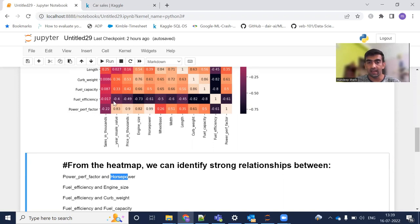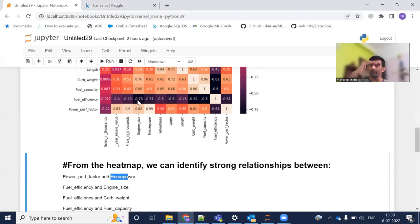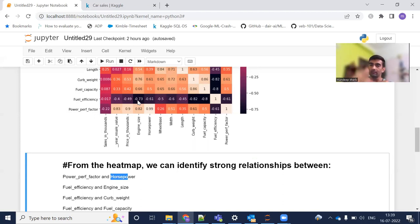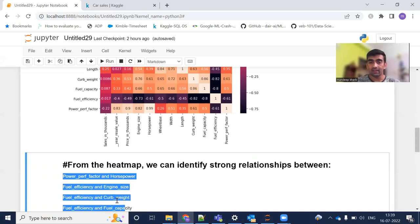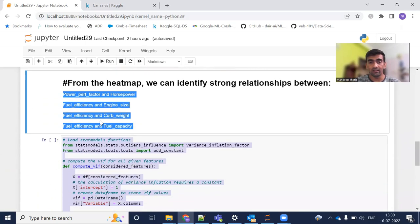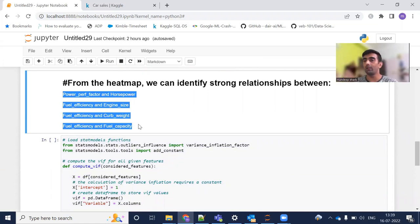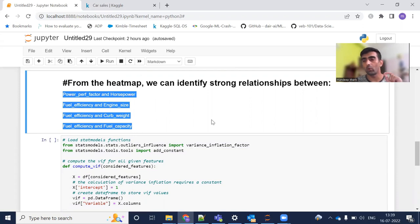From this matrix, I'm extracting variables whose correlation value is greater than or near 0.8. From the heatmap we can identify strong relationships: power performance factor and horsepower have a correlation of 0.99 — almost one — so these are very strongly correlated features. Similarly, fuel efficiency and engine size show minus 0.73. These are the independent variables identified as having the problem of multicollinearity using the correlation matrix.